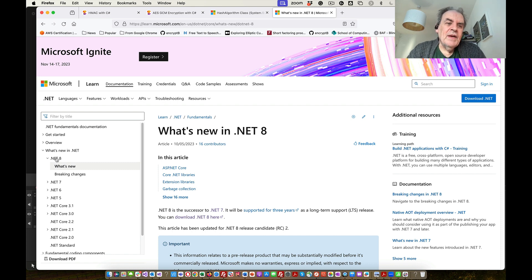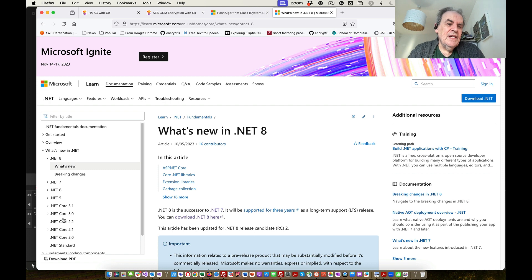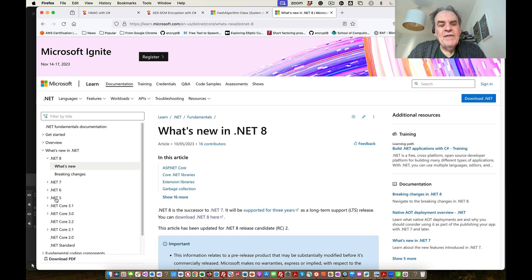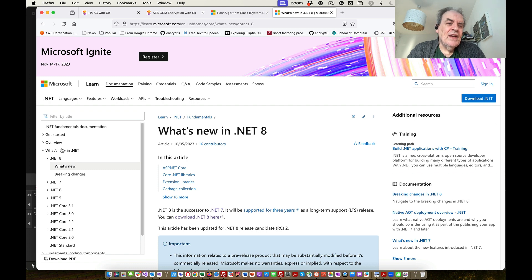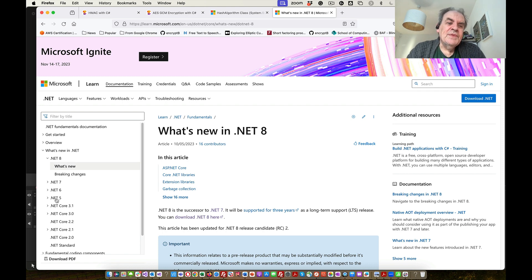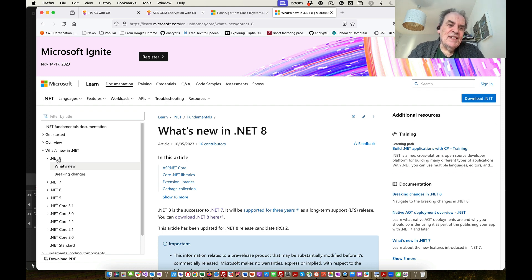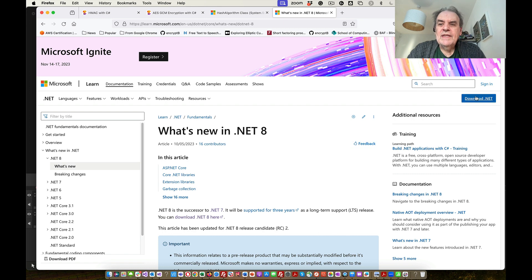The great thing about .NET is that the programs are backwards compatible. So something that ran in .NET 5 will run in .NET 8, but obviously something in .NET 5 cannot use something in .NET 8. Something that's been included in .NET 8 can't be used in a .NET 5 application.